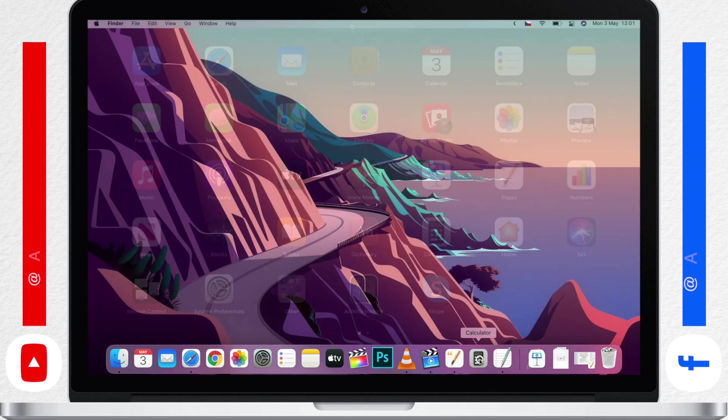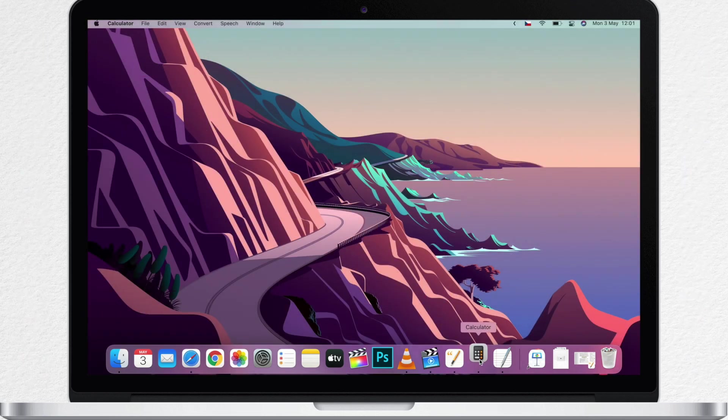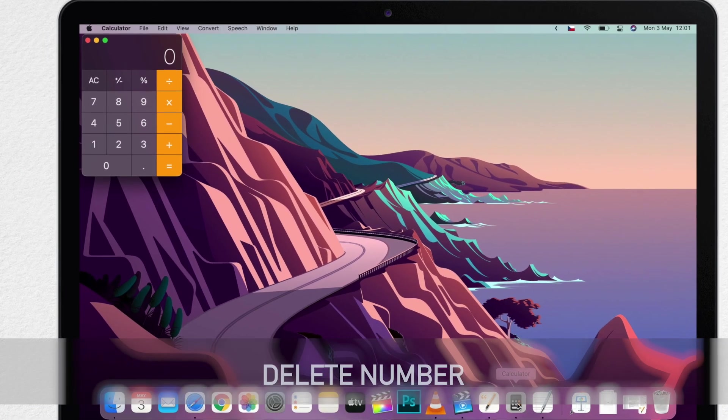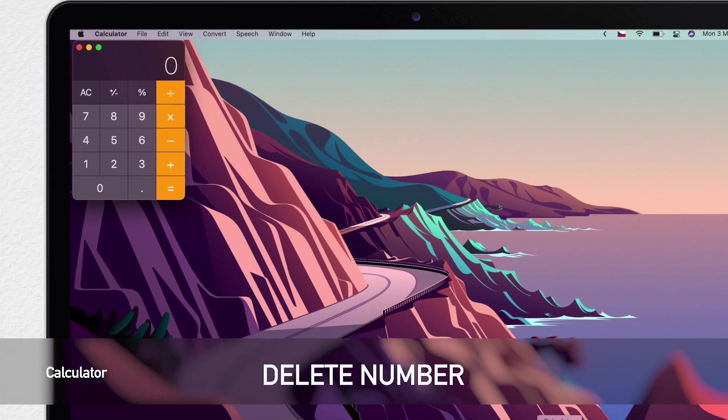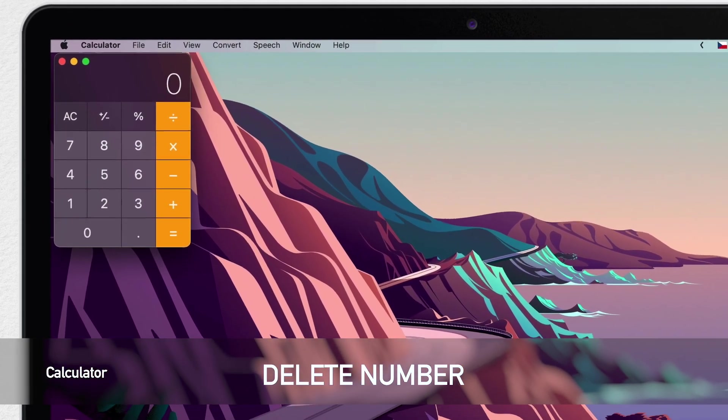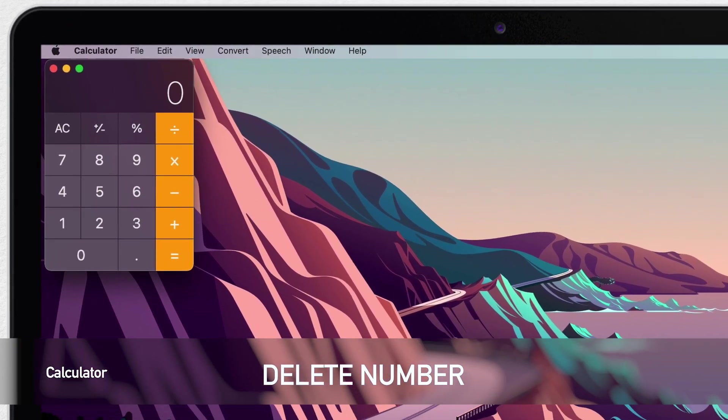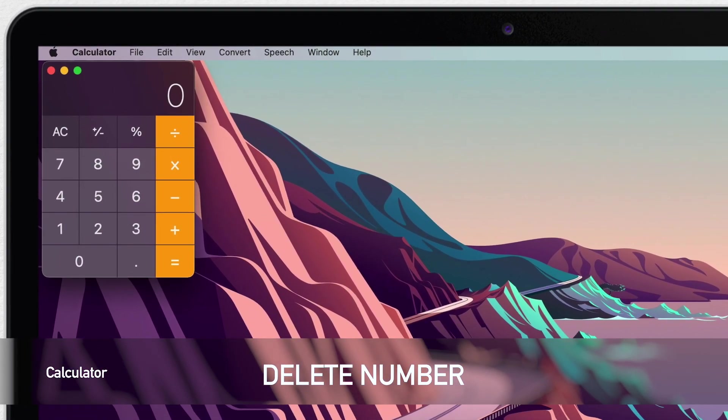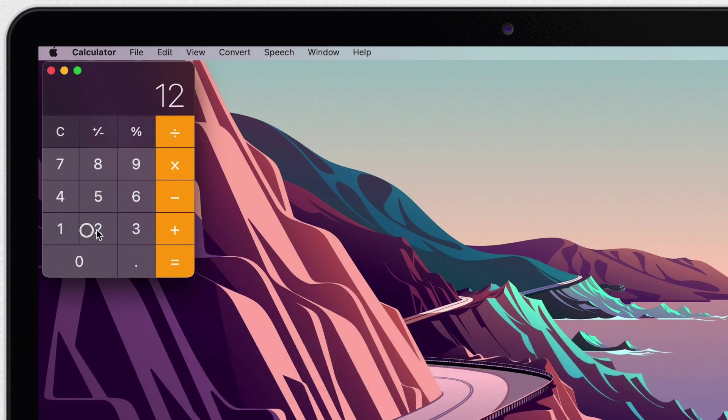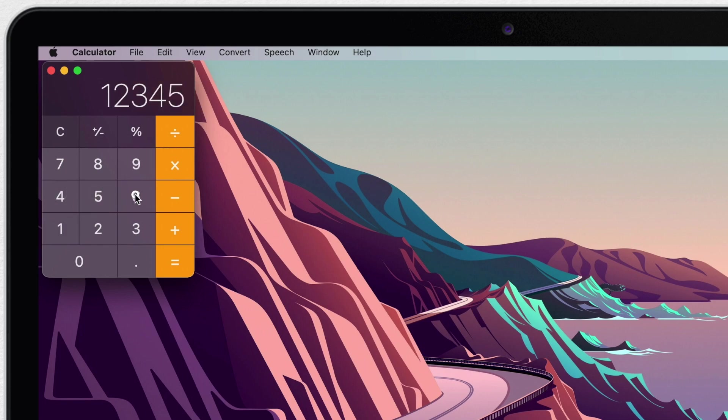Once you open it, it looks like a normal calculator. But the first thing I'm going to show you is something that no normal calculator does. This allows you to delete the last number you pressed. So I will type a number here and let's say I made a mistake and I want to clear that last digit.